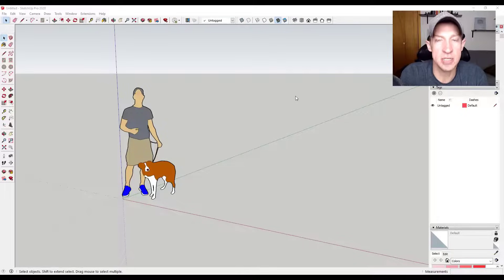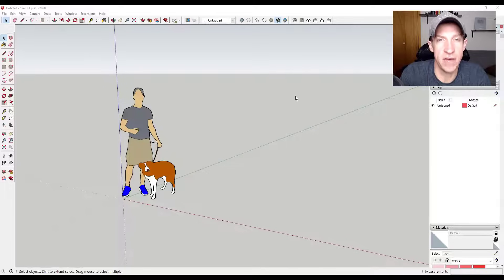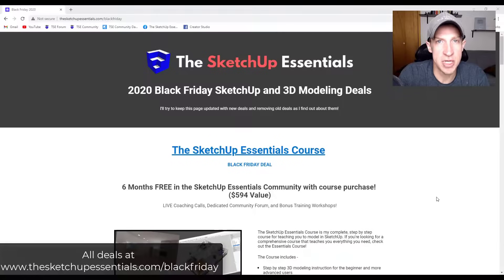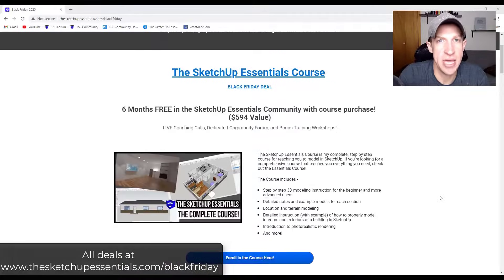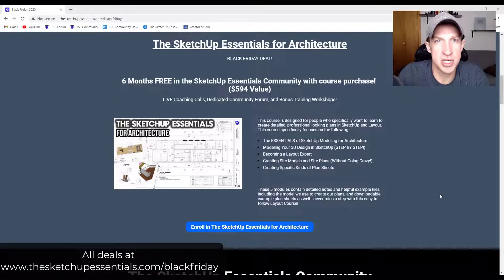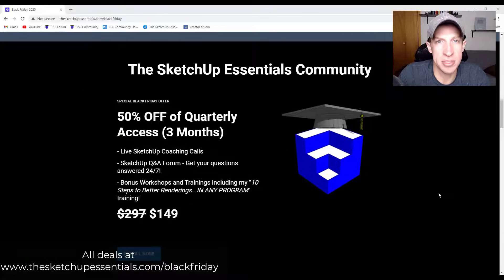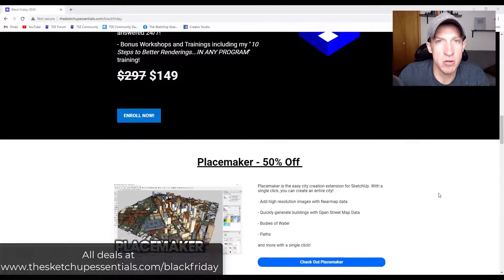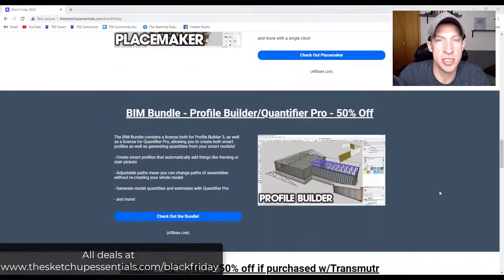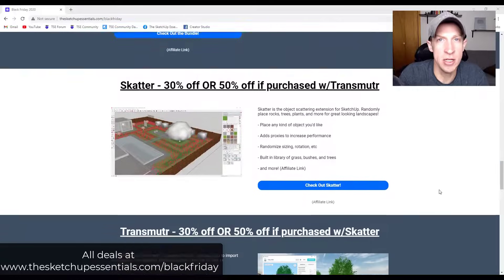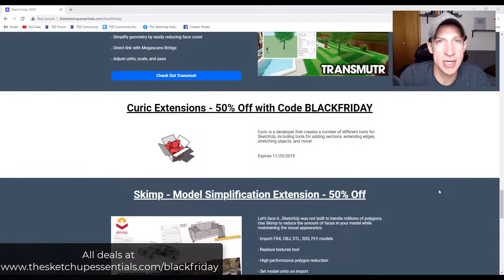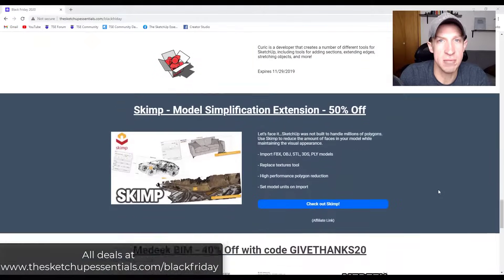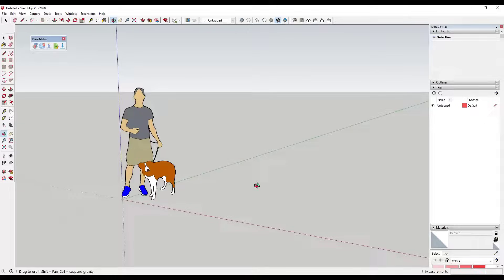Today's video is brought to you by the SketchUp Essentials Black Friday page, where I'm putting all of the SketchUp related Black Friday sales onto a single page. I do have a couple deals in there on my courses as well, so make sure you go check that out. I'll link to that in the notes down below. Now let's go ahead and just jump into it.